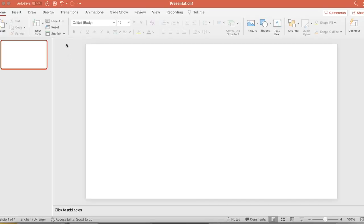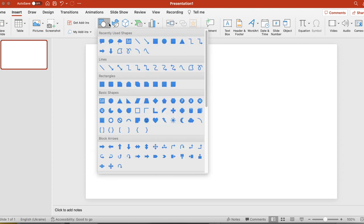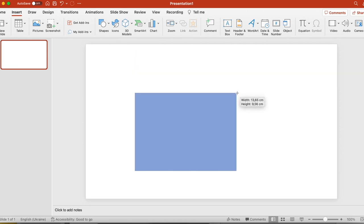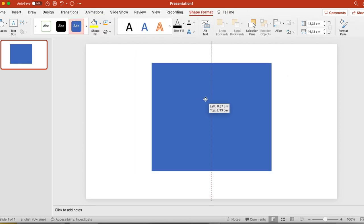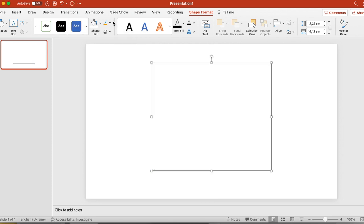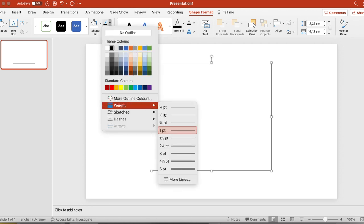So we're going to start with drawing a simple shape which is a rectangle and I think that I will need something around this size. After we draw the shape, we need to make it white and give it the black outline.